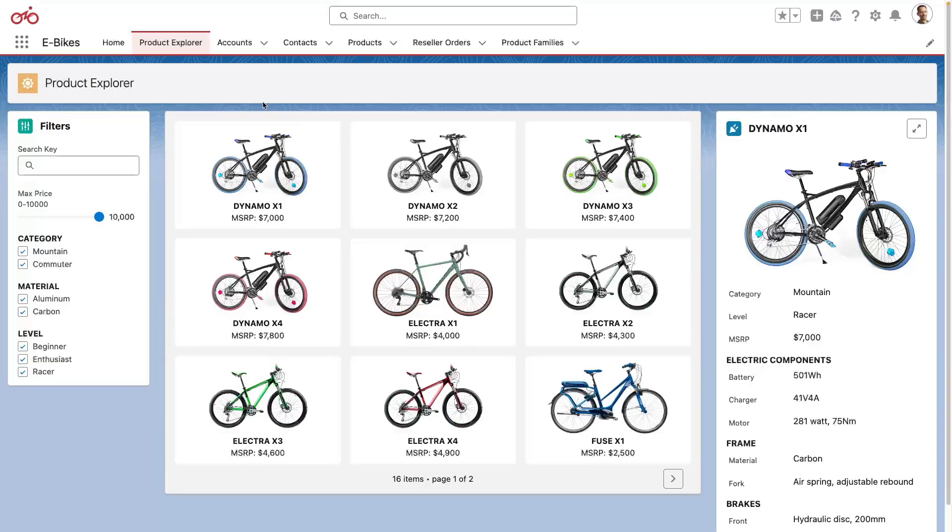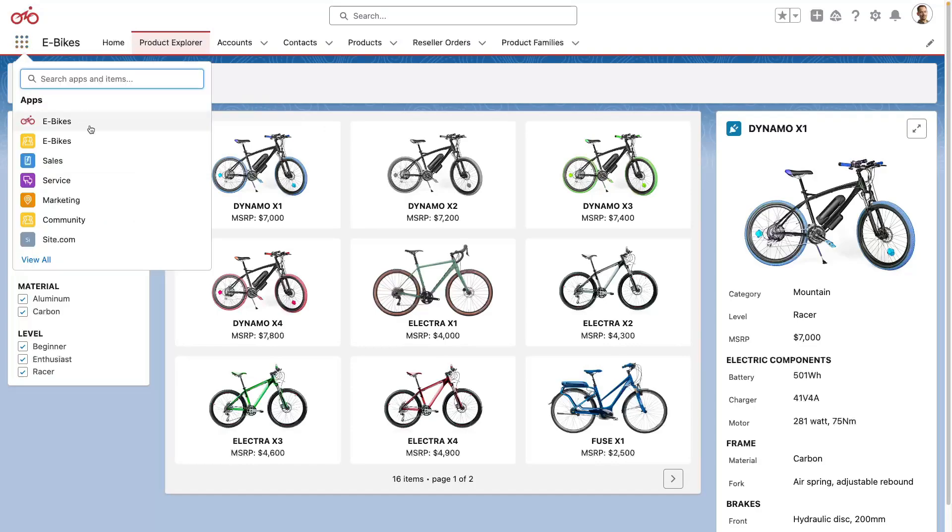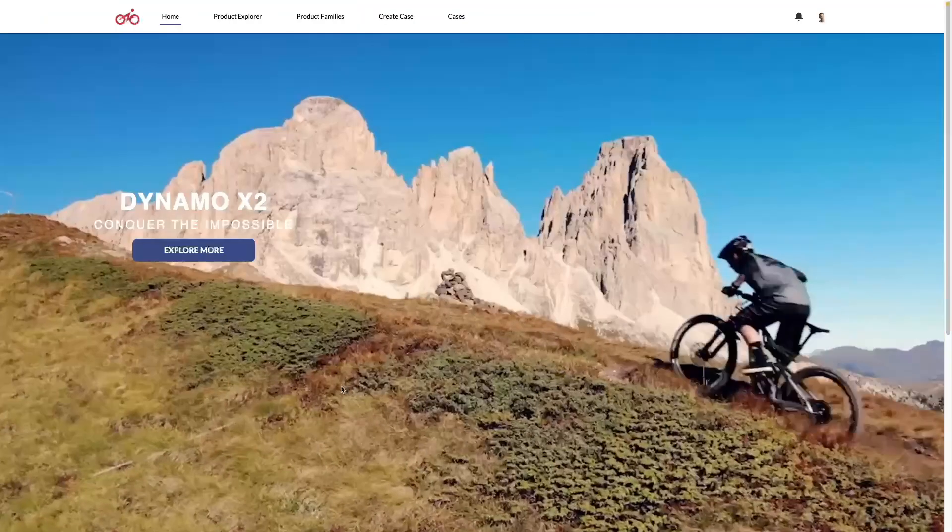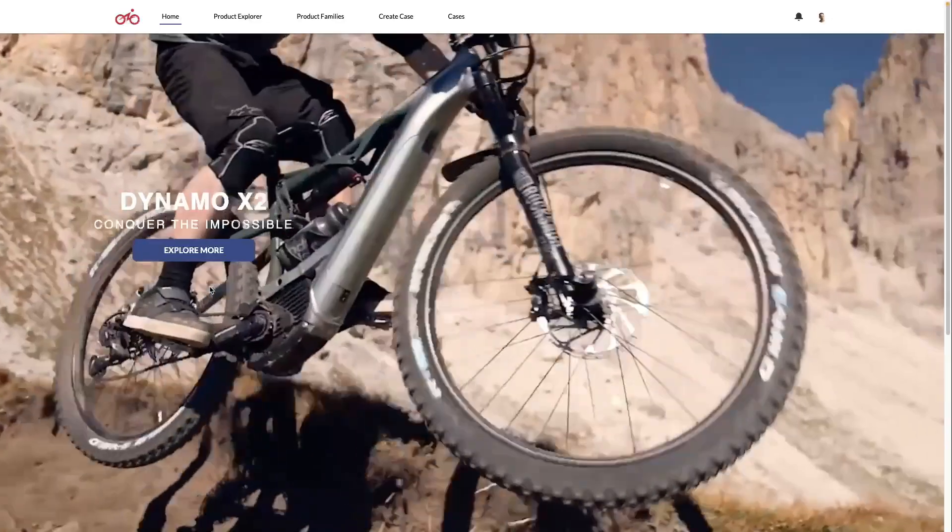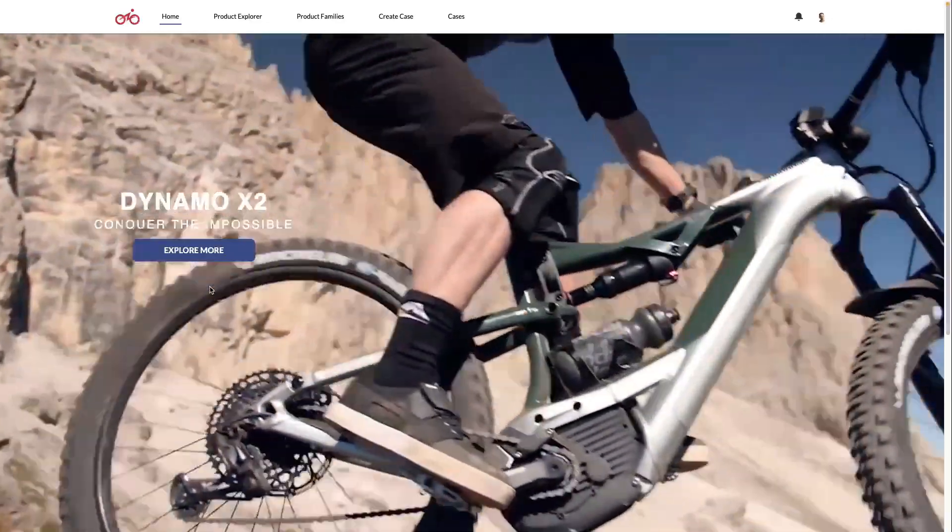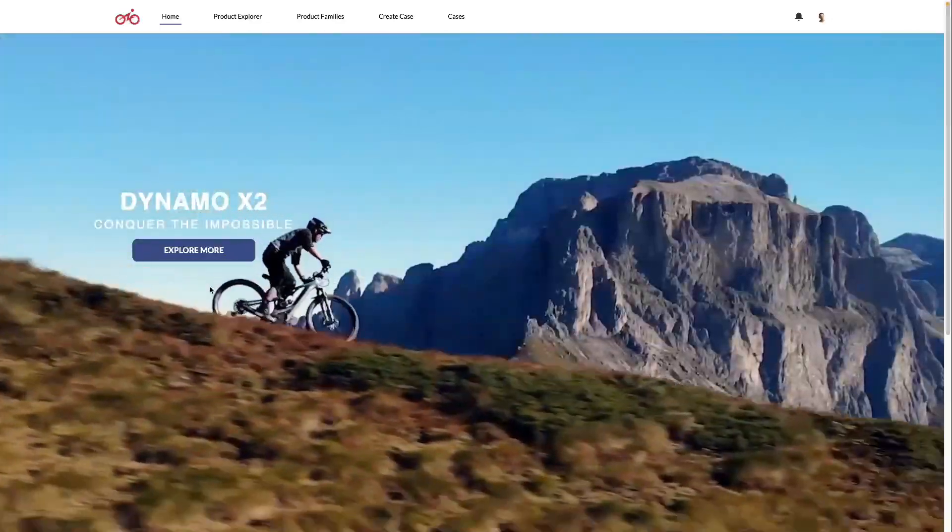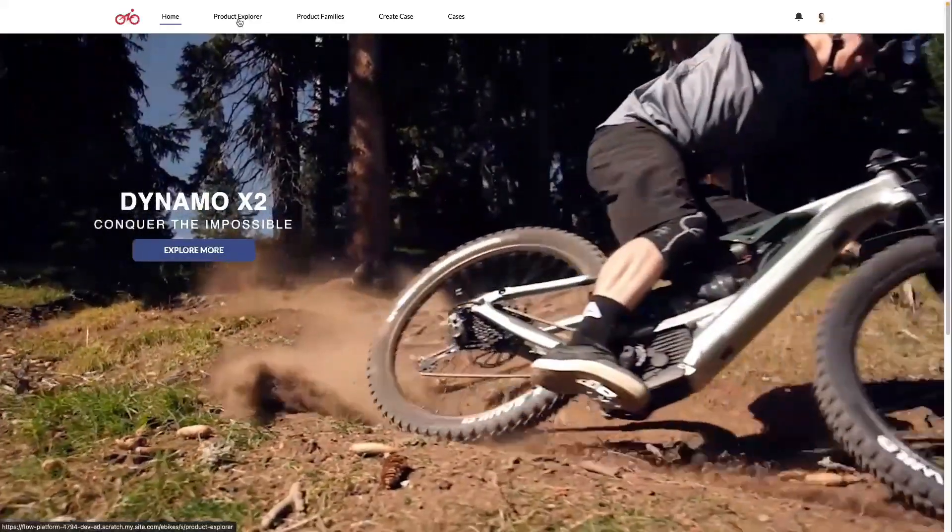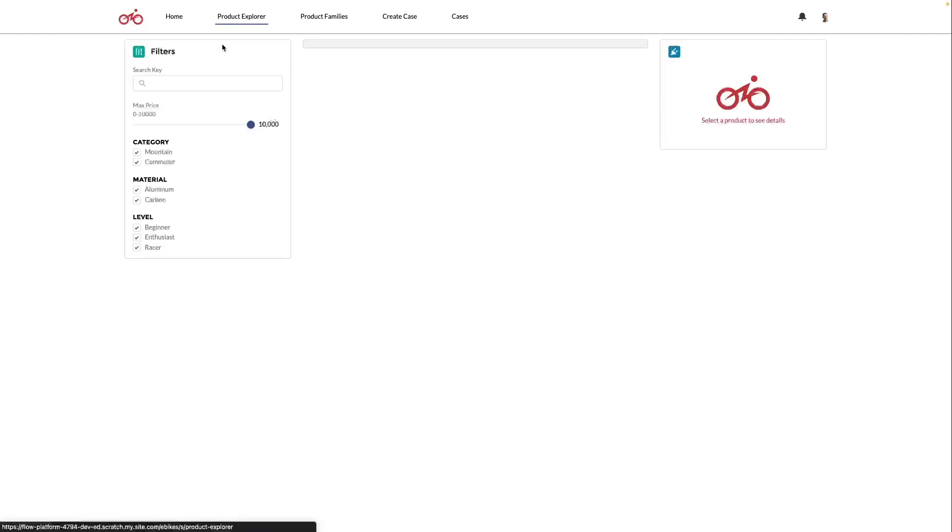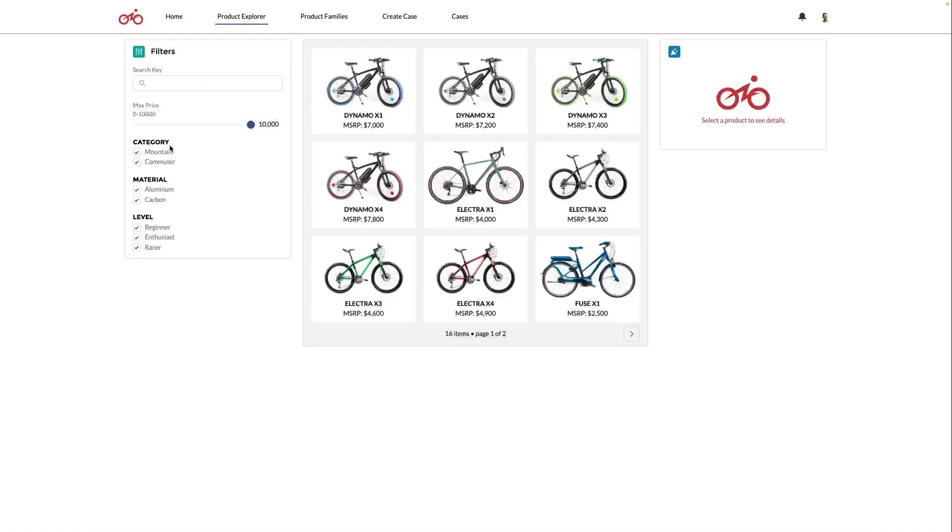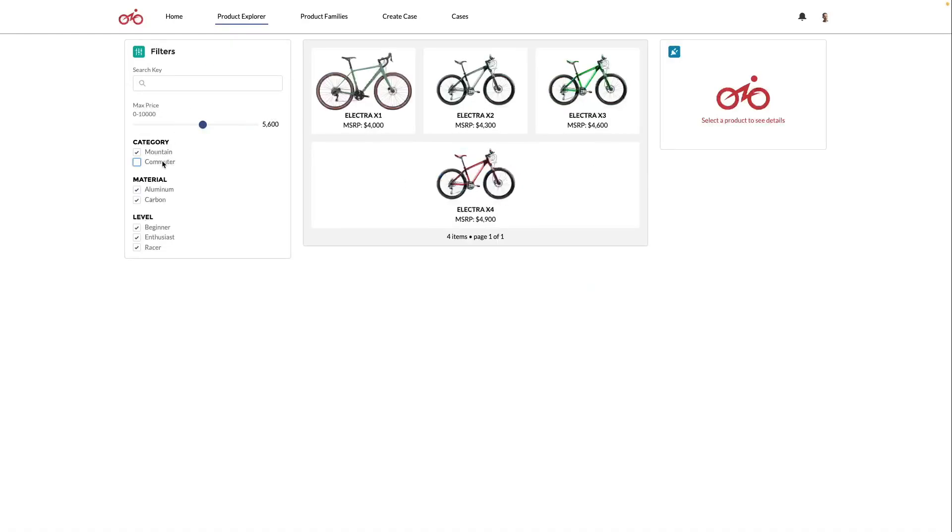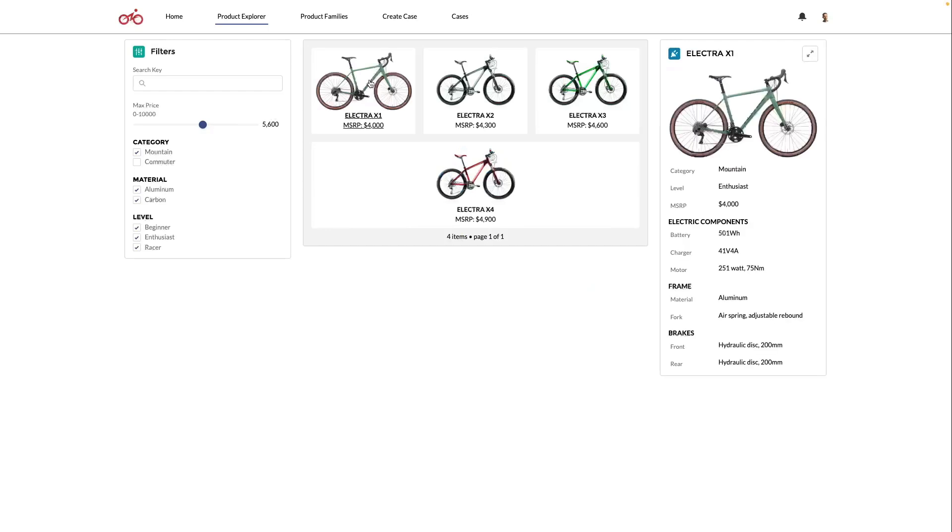One of the unique features of the eBikes sample application is that it comes with an Experience Cloud site that you can find from the top menu there. This site demonstrates how you can build a public-facing website with your community. What's great with Experience Cloud is that it's part of the Salesforce platform and you can reuse components and shared data that you use in your org. Here, for example, we use our product explorer custom components and we allow access to some objects and records.